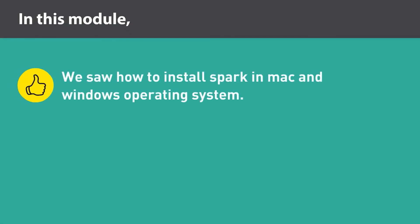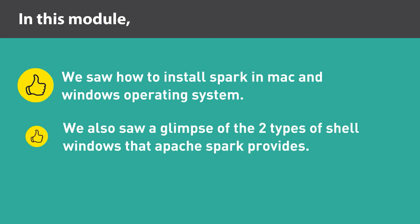In this module, we saw how to install Spark in Mac and Windows operating system. We also saw a glimpse of the two types of shell windows that Apache Spark provides.